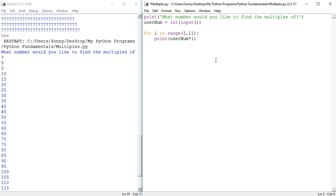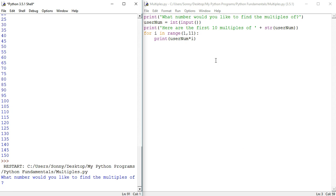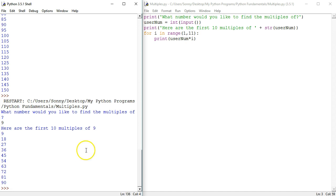Maybe I'm just going to say something like print here are the multiples, here are maybe the first 10 multiples of plus user num. Ah, we're going to have that string issue with user num. Okay, let's try it now. So first 10 multiples of 9: 9, 18. Yep, that is beautiful.